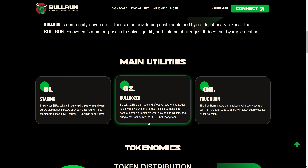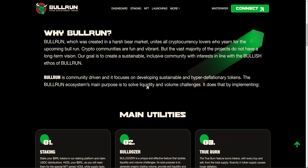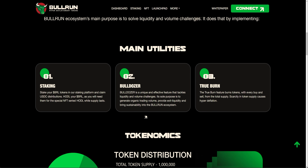Bulldozer goes hand in hand with the staking because bulldozer refers to USDC distributions. 2% of every buy and 3% of every sell — those taxes go towards the staking pool in the form of USDC. Those who participate in staking are the so-called bulldozers. They can decide to compound the USDC for more BRL, or do whatever they please with it. The bulldozer effect is a community effort to generate volume through these USDC distributions.